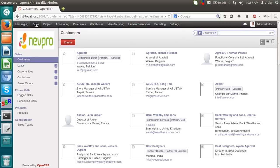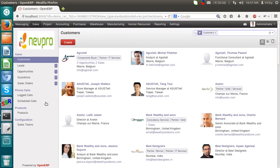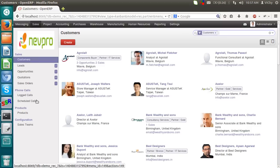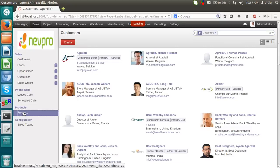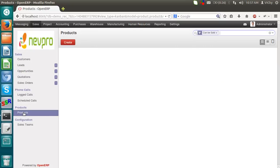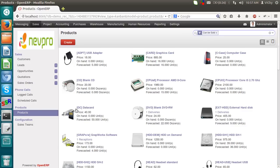We all know to make a sale, we need customer as well as a product. Without that, we can't sell anything. So, let's see the product master first. I am clicking on the products. Here you can see the list of products.